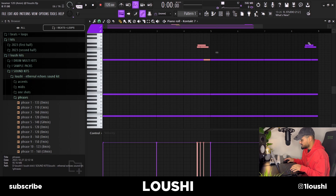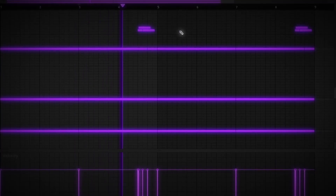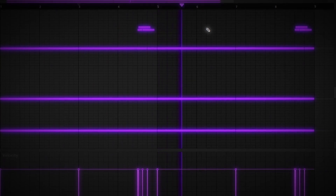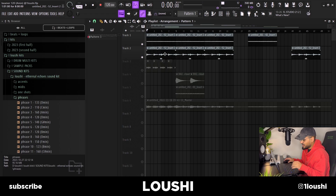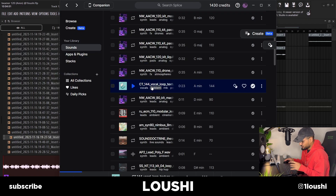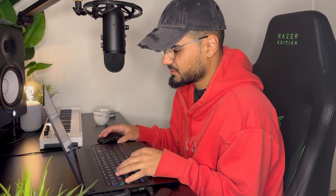After I had these two layers, I felt like I needed a little counter melody. I couldn't figure out which instrument to go with, so I went to Splice and found this vocal phrase from the Cassette Tapes Goodie Bag sample pack.